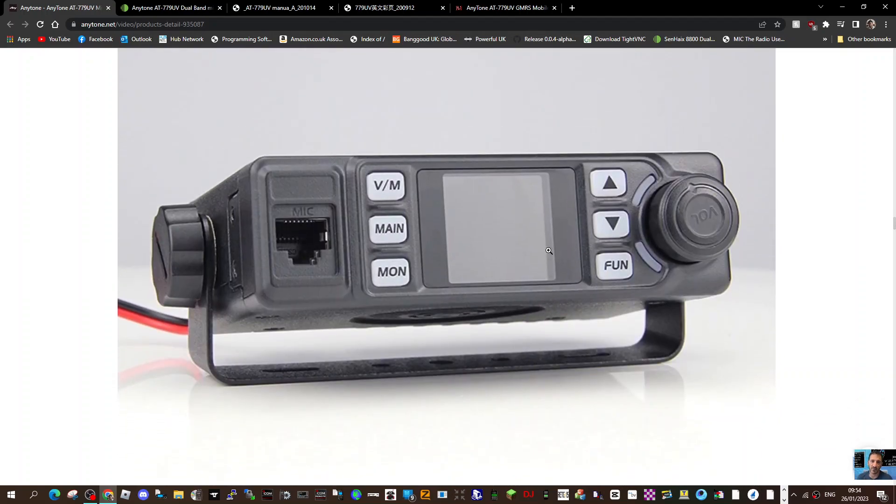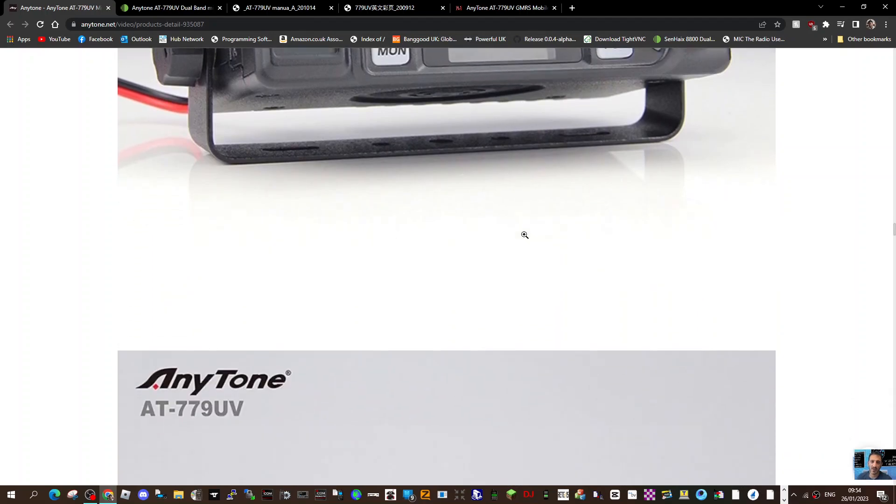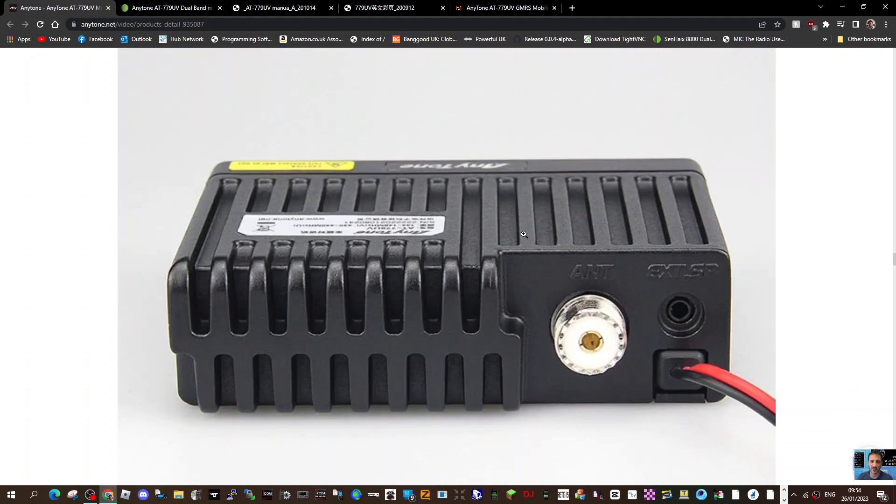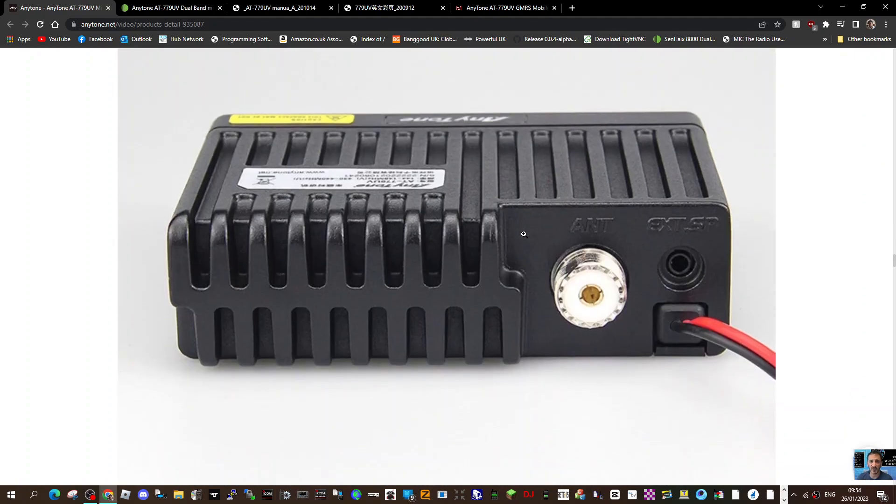The microphone plugs in here, but so does the programming cable, it also plugs into where the mic goes. Here's your rear: SO-239, speaker extension cable, DC.